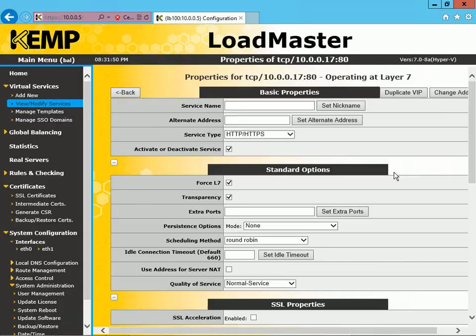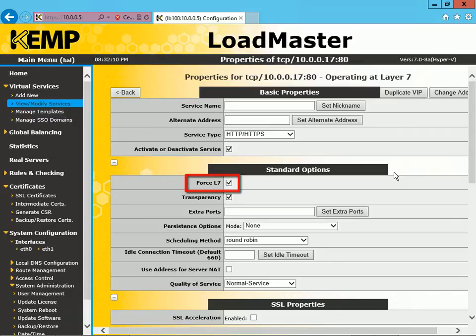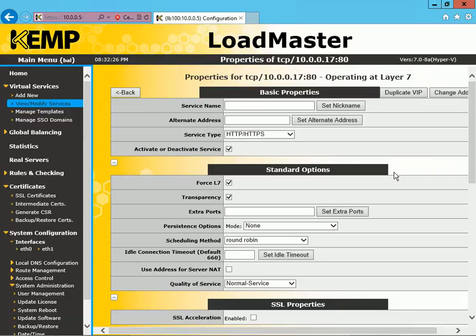As you can see, there are quite a number of different properties and options you can configure, different checkboxes you can turn on or off. For starters, you'll note that this is currently operating at Layer 7, and that's because as you look at Standard Options, you can see that it forces Layer 7 because that checkbox is enabled. You can also see that Transparency is enabled by default as well. So let's make a few changes to the setup here.